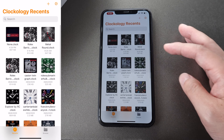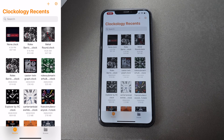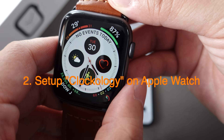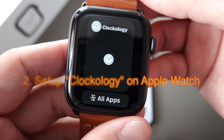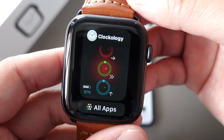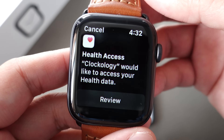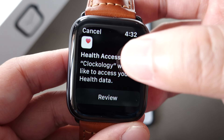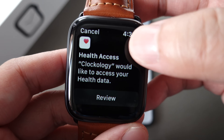These are the watch faces I have downloaded before. Don't worry, I will show you where to download these cool watch faces later on. The next step is to set up the Clockology app on your Apple Watch.